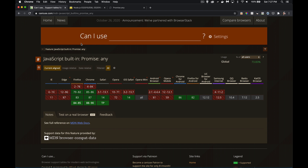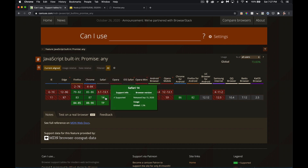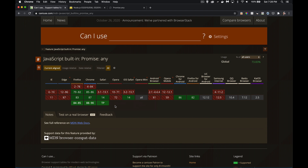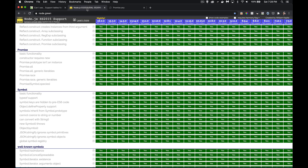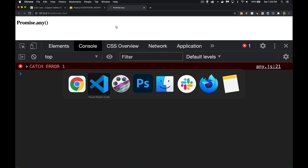As far as support goes, this method was added a little bit later than allSettled. allSettled was done about a year ago back in 2019. With promise.any, looking here, it was added around August–September 2020 — fairly recently, about a month and a half ago. It's still not in Edge yet, so support is limited. Checking node.green in the promises table, promise.any isn't even listed there, which is why I'm testing it in Chrome right now.